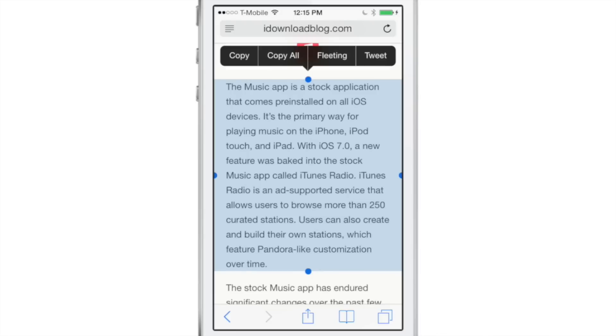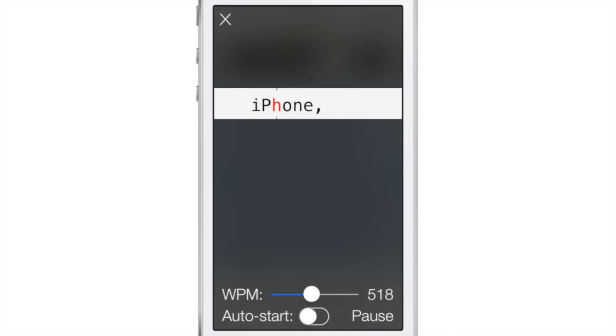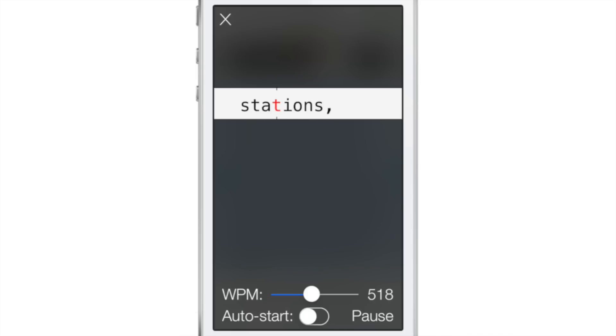You see the little Fleeting button there? If you tap that button in the Action Menu, you'll see this interface which contains all the text you just highlighted and allows you to speed read through that text one word at a time. It's balanced so it's easy to read.